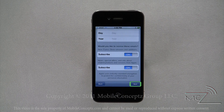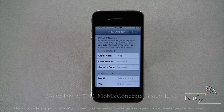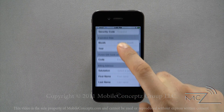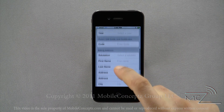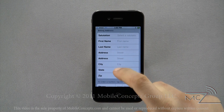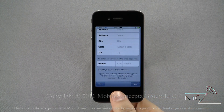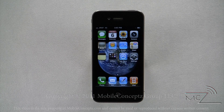Once this has all been completed, hit next and this screen will appear. Here you'll enter your billing information, including credit card number, billing address, and a phone number. Once you have set up your account, it's time to dive into the app store.